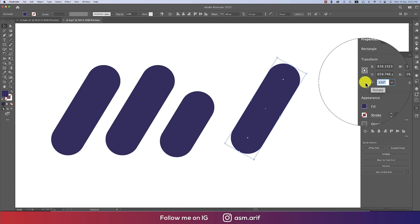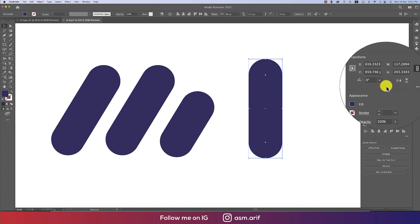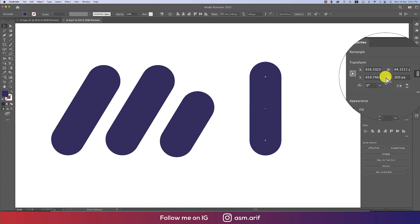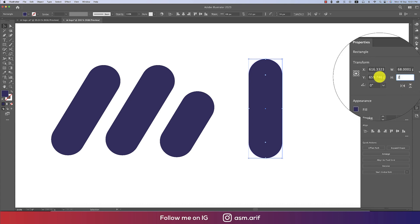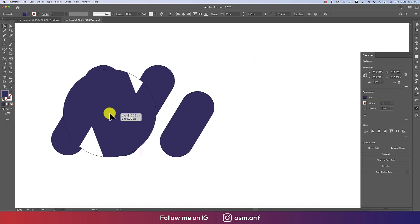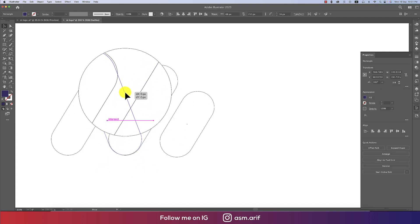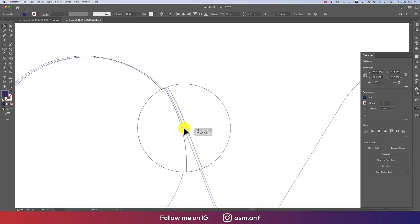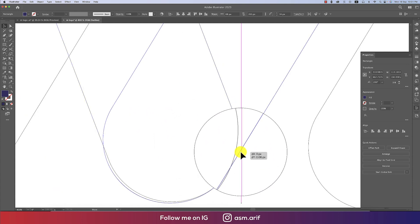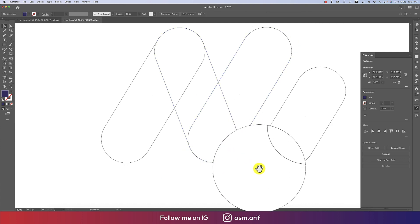I'll make another copy of this shape, set one to zero degrees first, then make it a little bit smaller — height only 200. Then set the angle of this copy to 200 degrees. Press Ctrl or Command Y to enter outline mode, and in this portion I'll adjust the upper alignment manually.